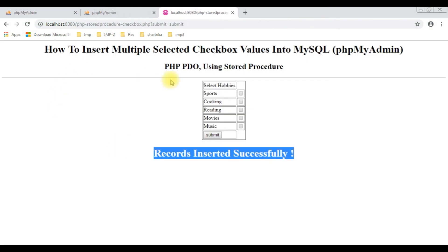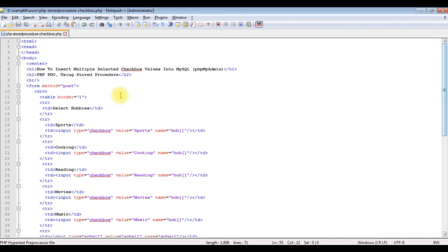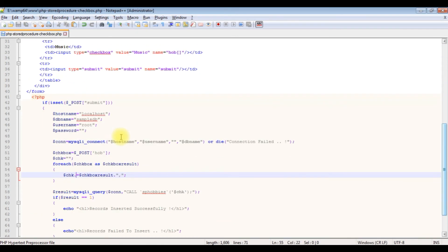Friends, I'm very sorry — if you noticed, in the header tags the PHP I have written is PDO. I'm sorry about that; I have used MySQLi. In my next video I will show you how to insert multiple selected checkbox values using PDO. In this video I have written the code in MySQLi.